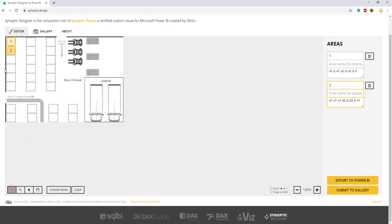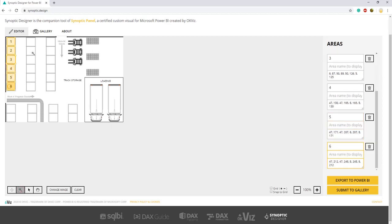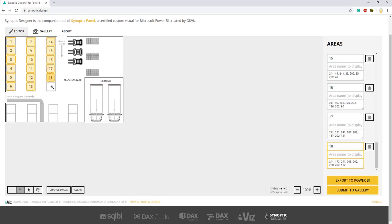For example, I'm drawing here the area number three. So we need to do this for all the shelves that we have in our report. I'm going to do this in fast forward just to be quick. Perfect.